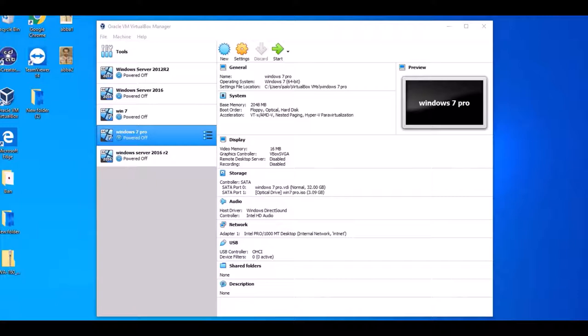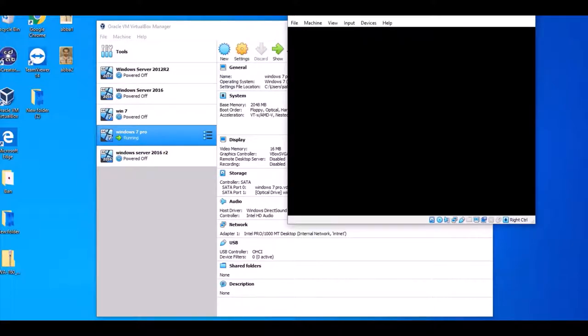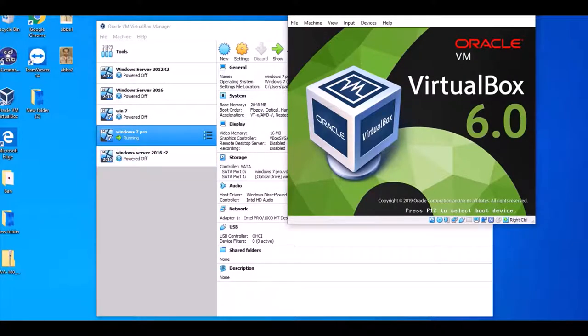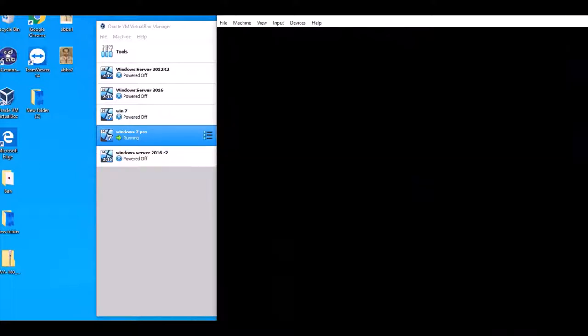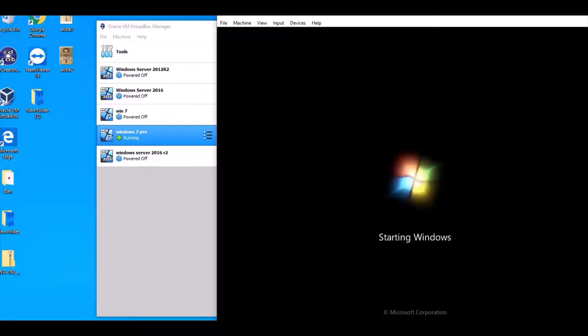Hello friends, today I want to join a Windows 7 computer to a domain on Windows Server 2016. First we start the Windows 7 computer, and after when it starts we start Windows Server 2016, and then after we join the domain for Windows Server 2016.